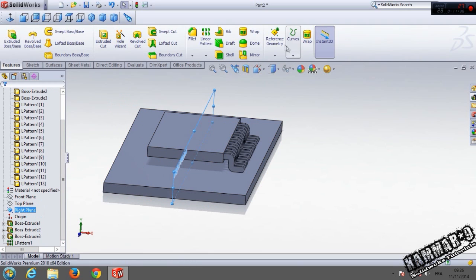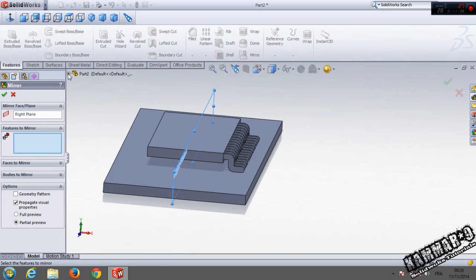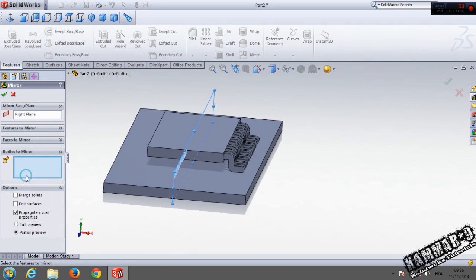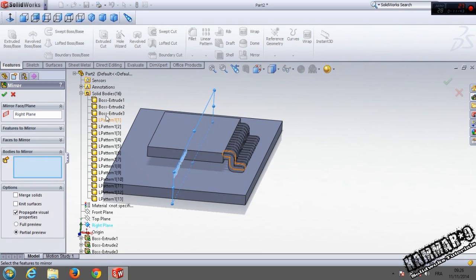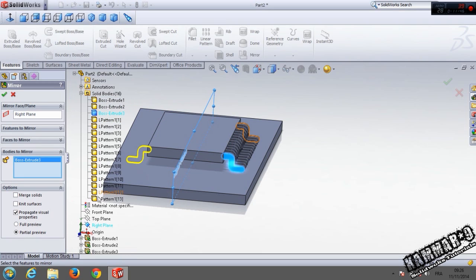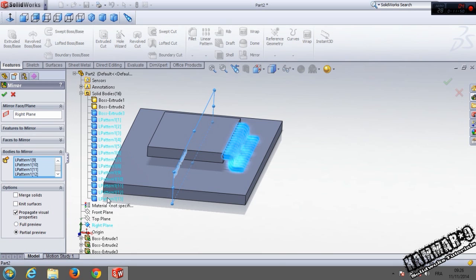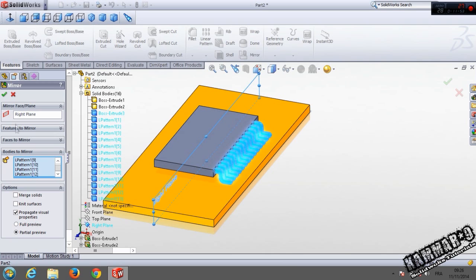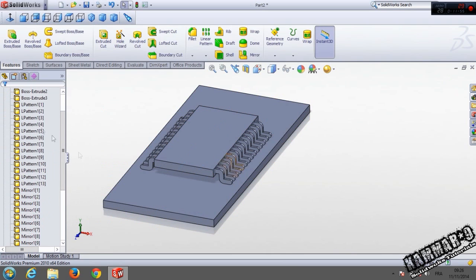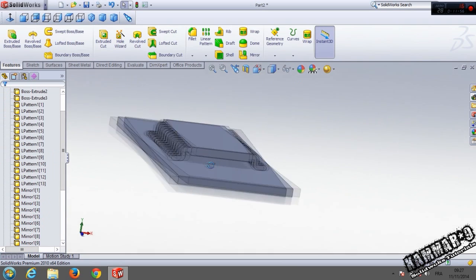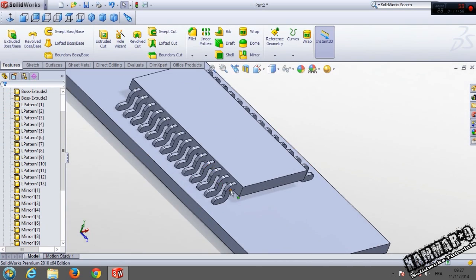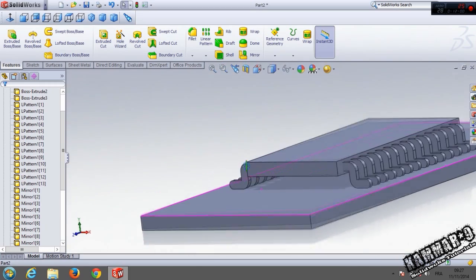Go to mirror and go to bodies to mirror. Select the first, then with the keyboard hold Shift and click here, and we have all bodies selected. Click OK and we have the same thing on this second side.